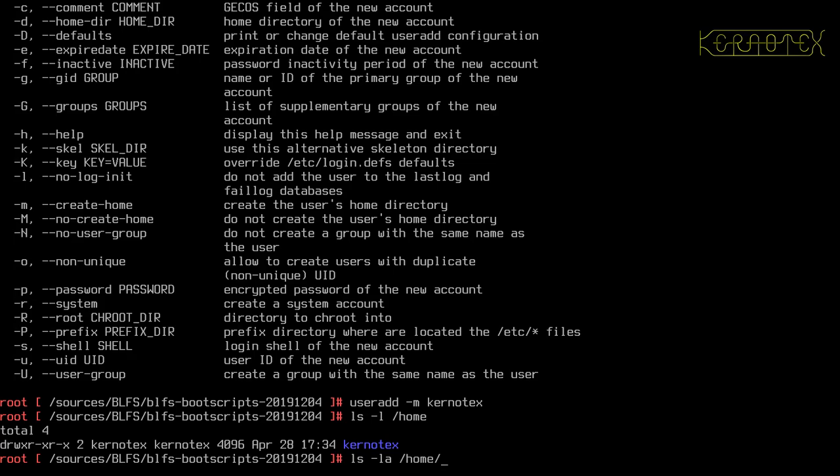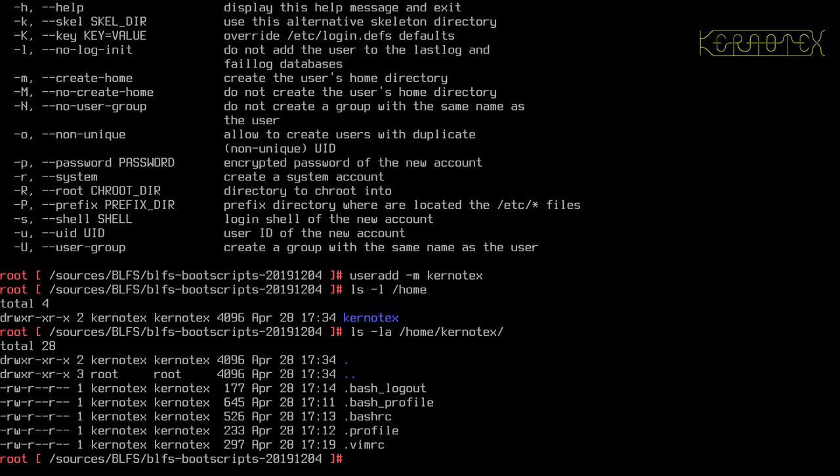Kernitex, and it's created a kernitex user and a group kernitex, which is just what I want. So let's look into the directory itself. Yes, it's copied the skeleton files automatically, so that's good. So that option is obviously just for an alternative location for the skeleton files.